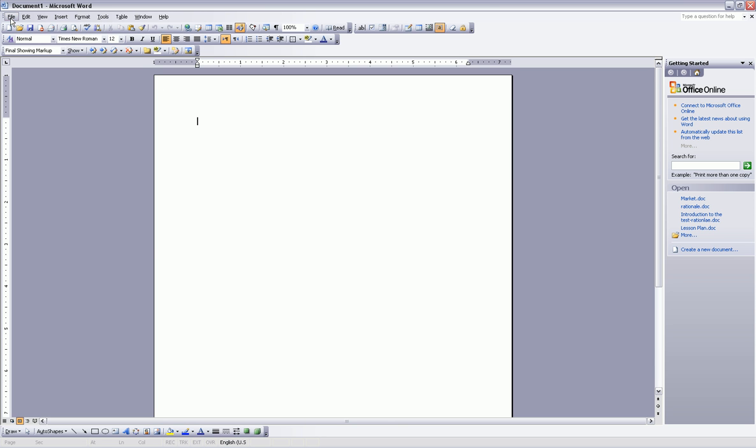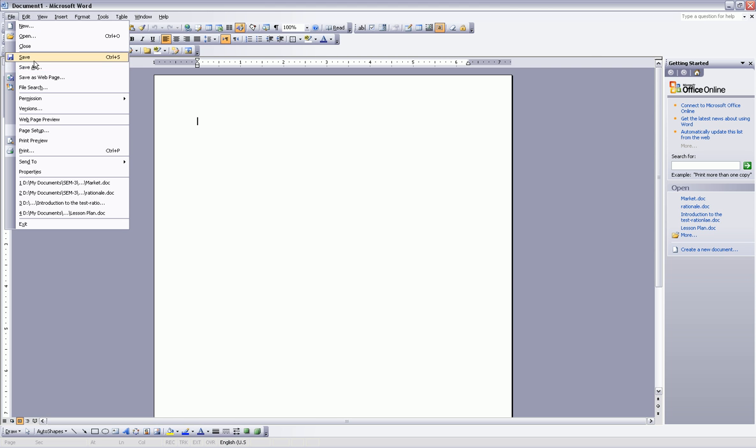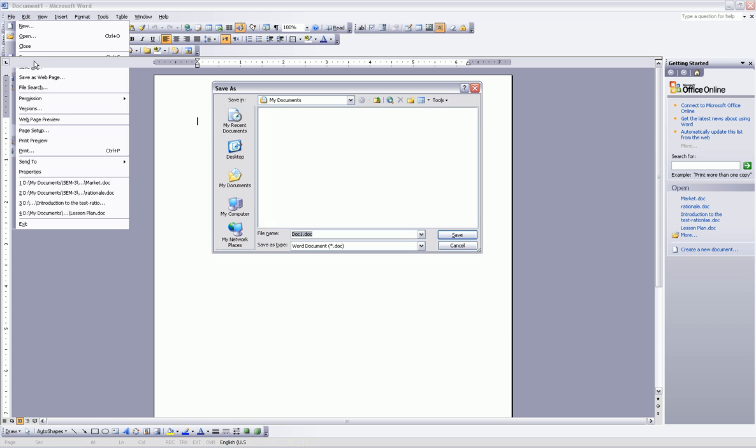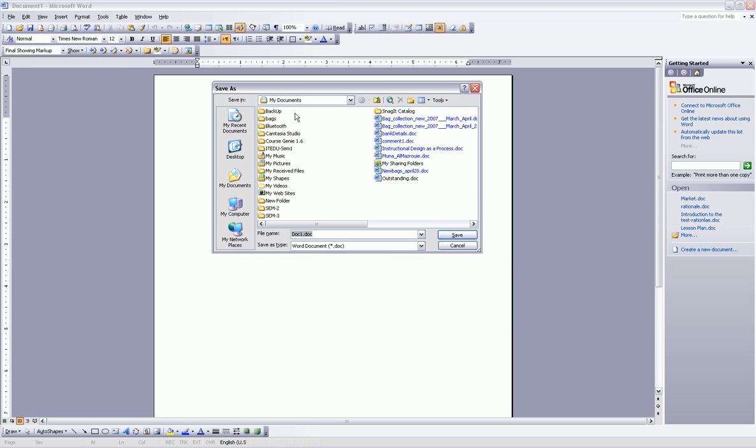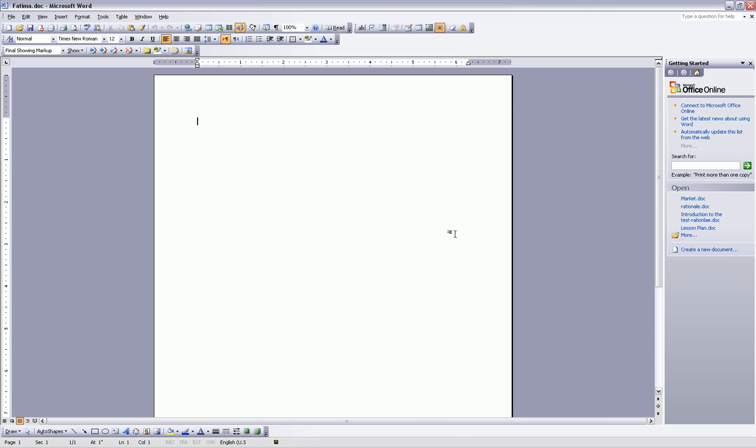Go to File and save the document as your name on the desktop of your computer. And choose from the site Desktop and Save. Now your document is saved on the desktop under your name.